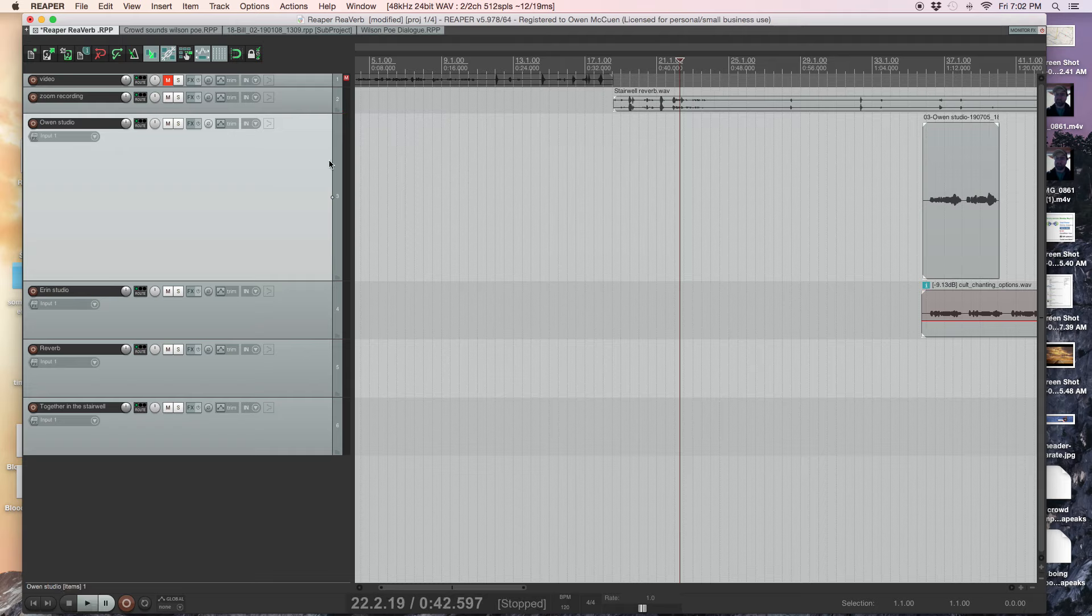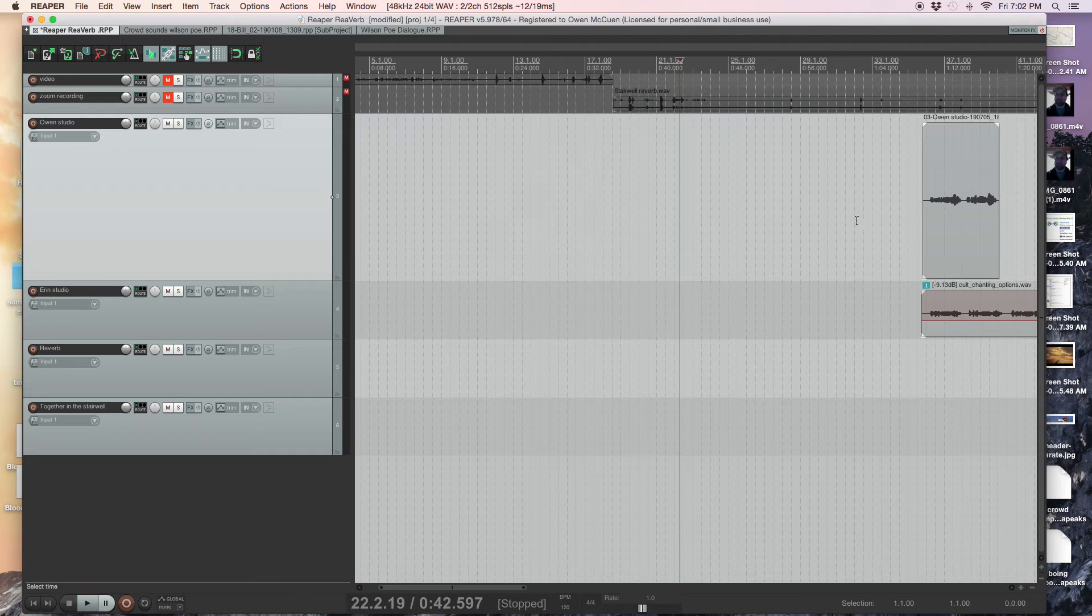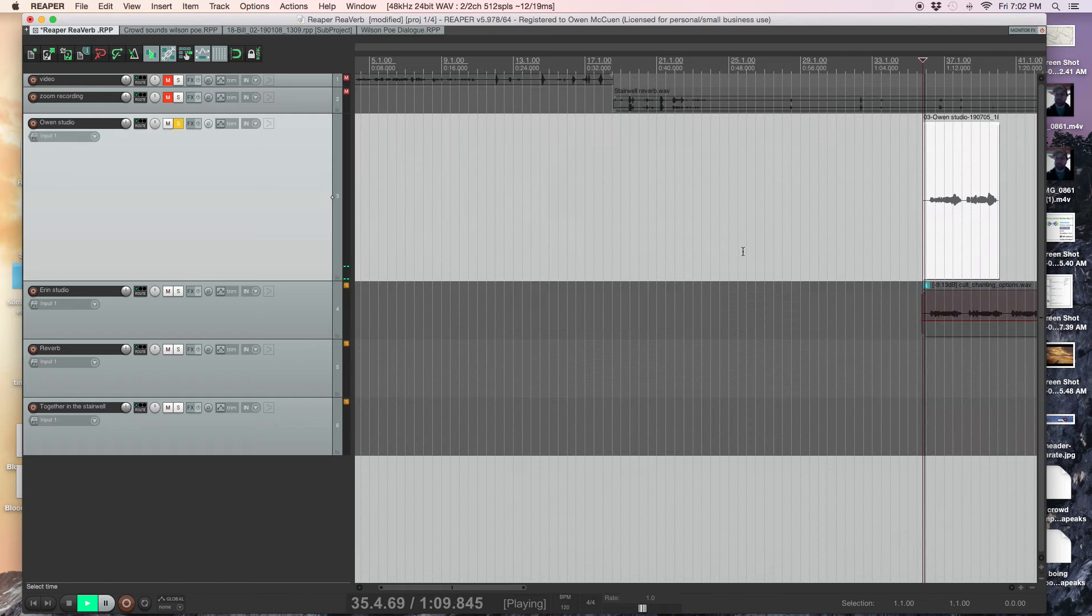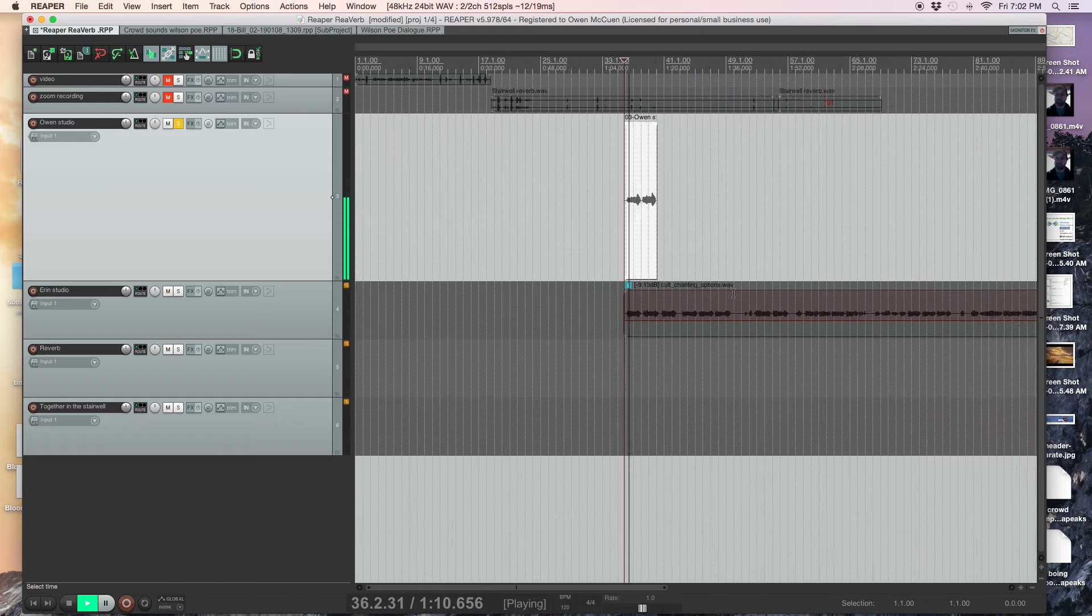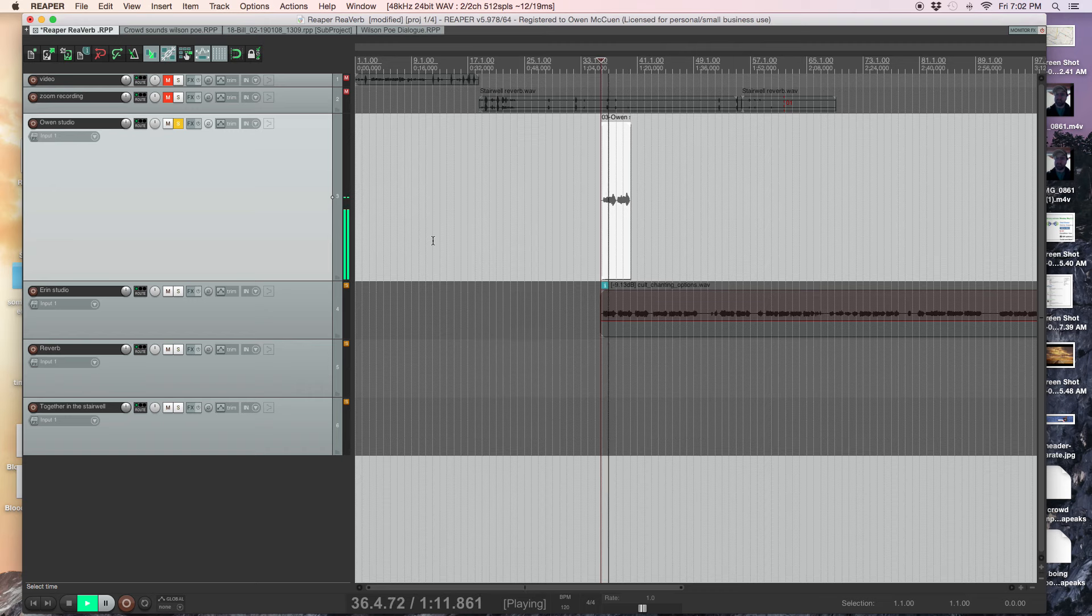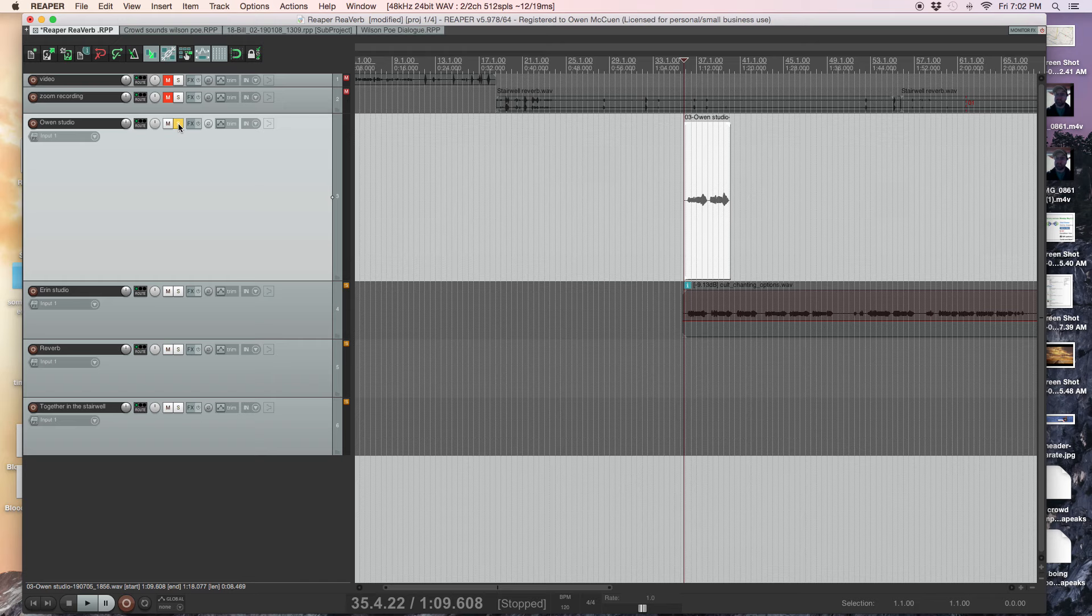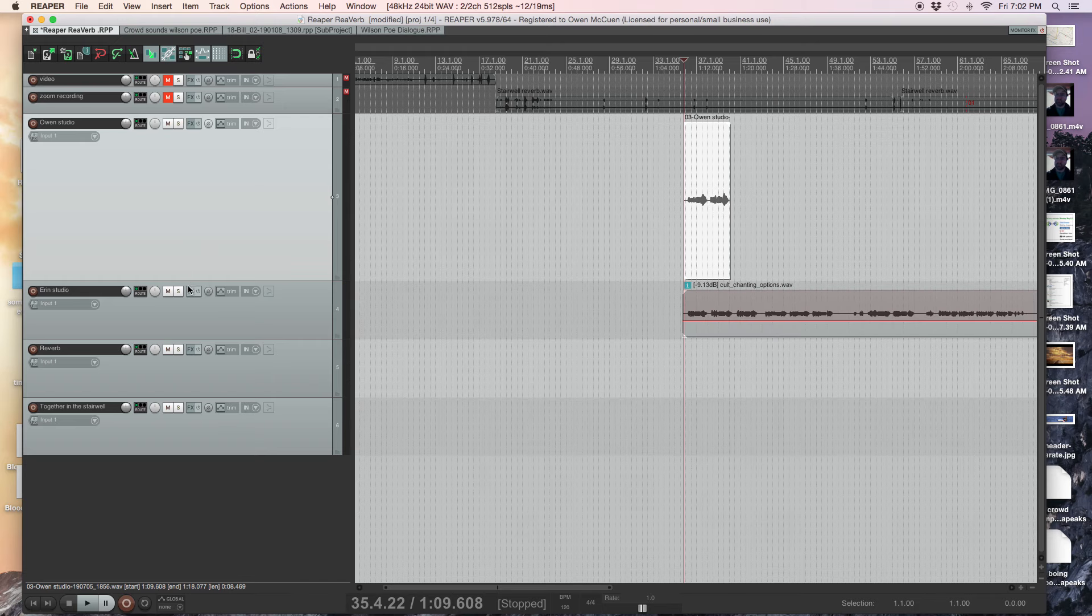Volume. Okay, so we sound like we're in a stairwell, right? Great. Here's me in the studio. Okay, here's you. Here's Aaron in the studio.